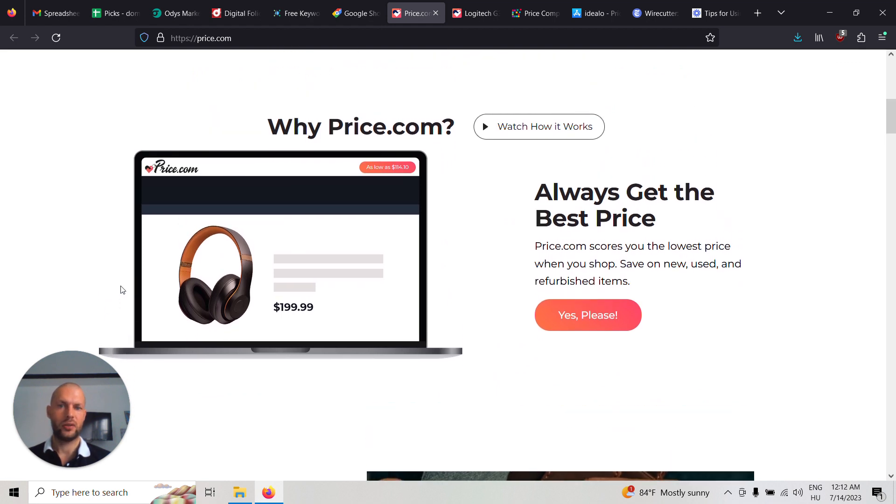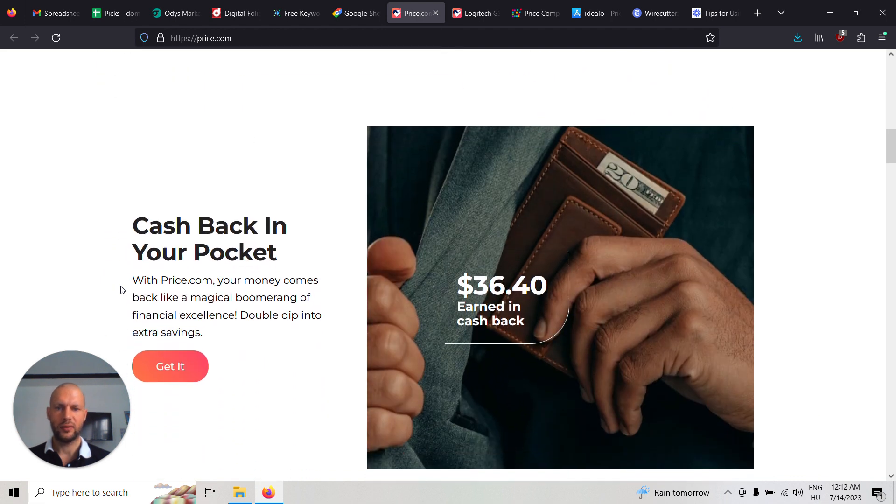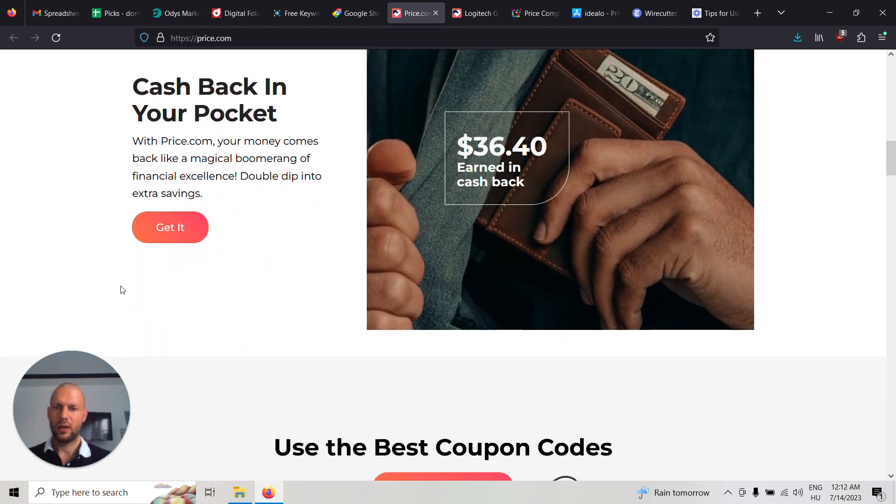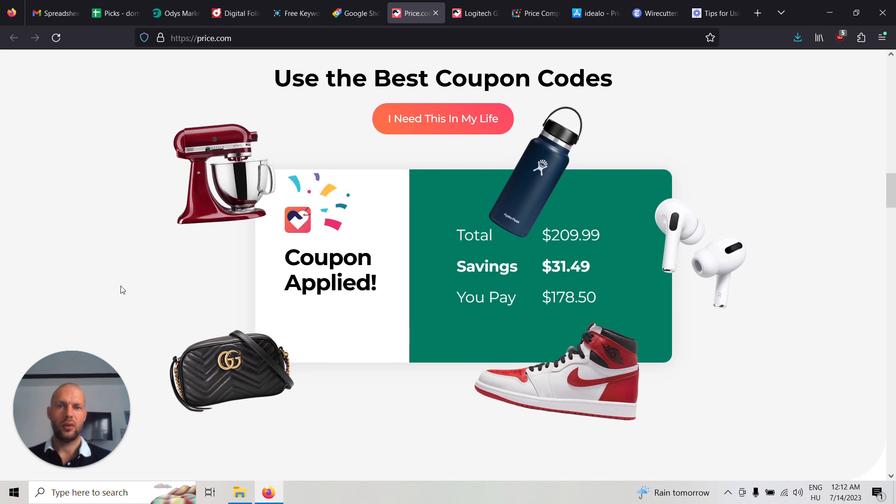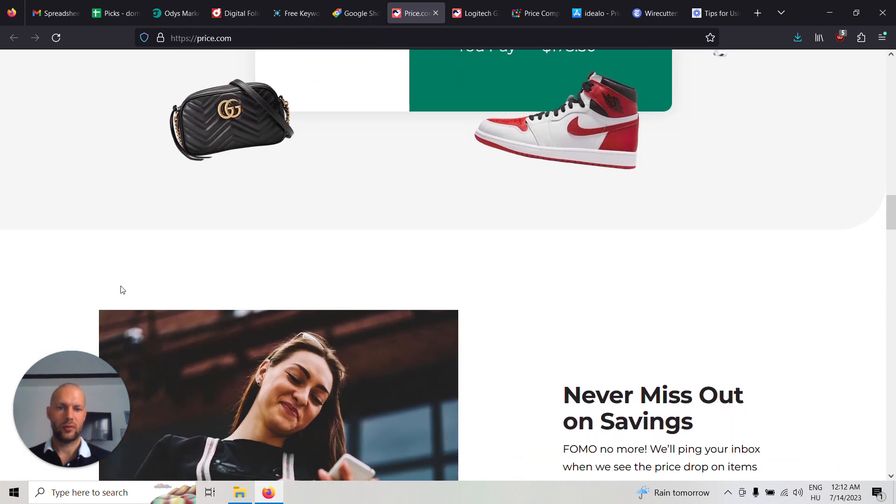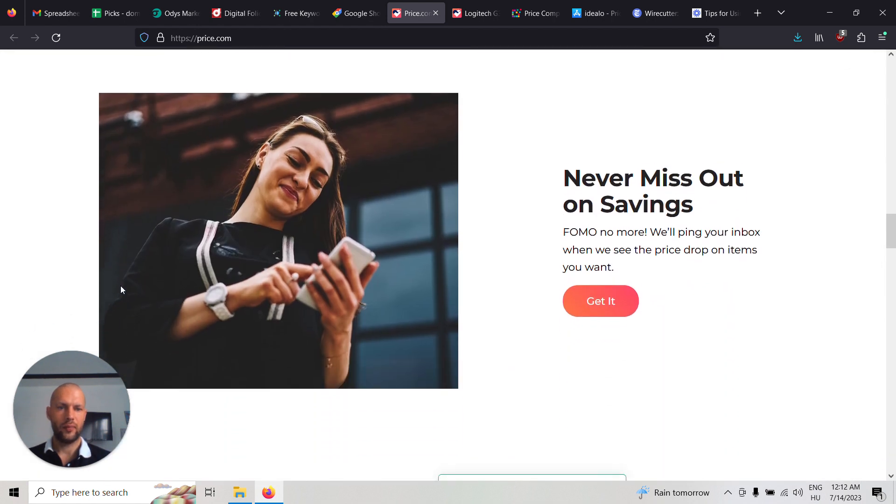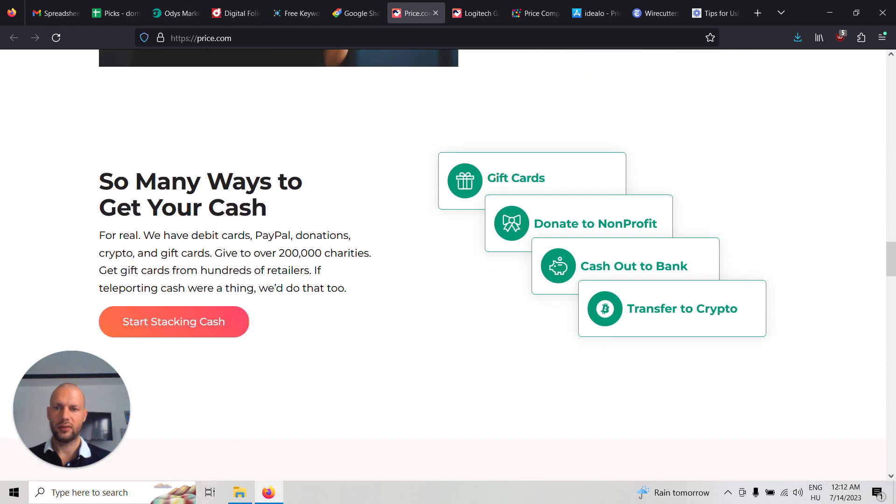And what are the features of price.com? So you always get the best price, which is the price comparison. You can get cash back, you can use coupon codes and find them, find savings.